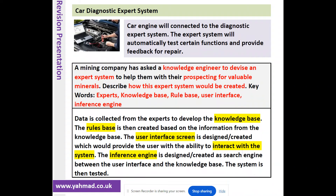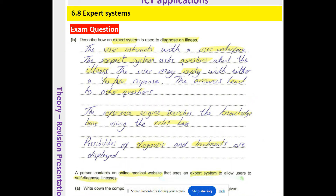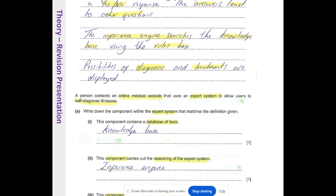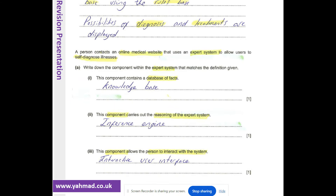Next exam question: 'Describe how an expert system is used to diagnose an illness.' The user interacts with the interface; the expert system asks questions about the illness; the user may reply with yes or no responses; the answers lead to further questions; the inference engine searches the knowledge base using the rules base; and possibilities of diagnosis and treatments are then displayed. A further question asks to identify components by definition: the component containing a database of facts is the knowledge base; the component carrying out the reasoning of the expert system is the inference engine; and the component allowing the person to interact with the system is the user interface.